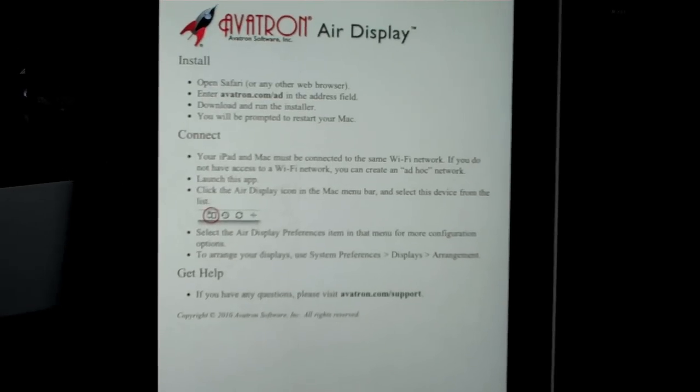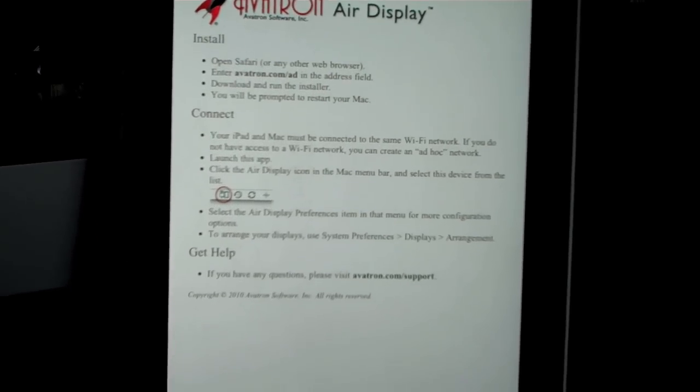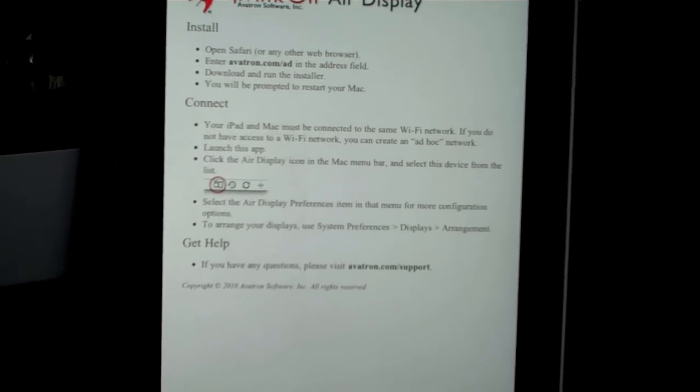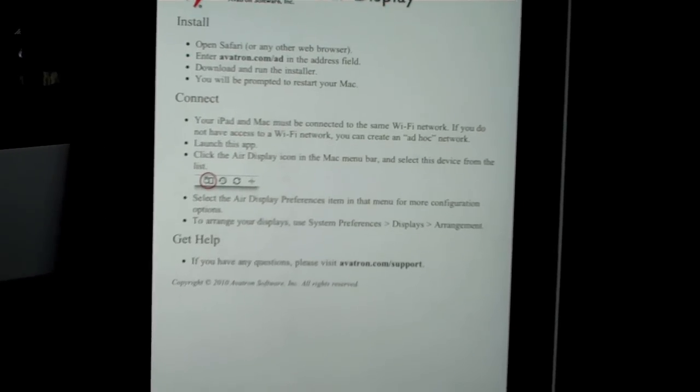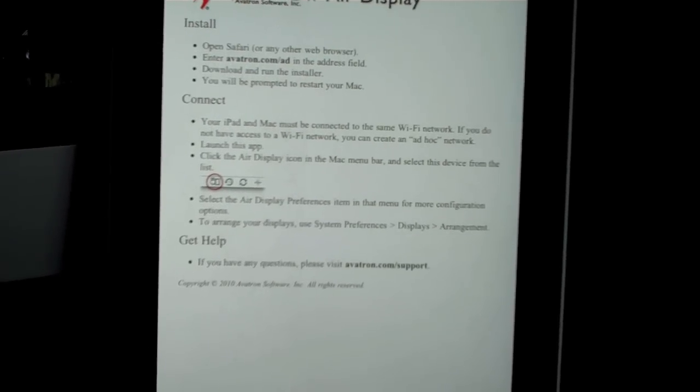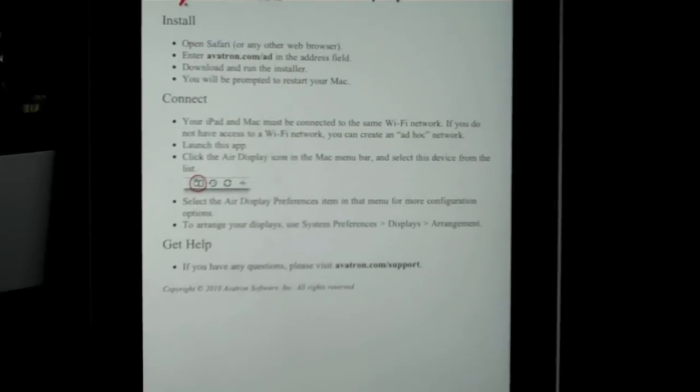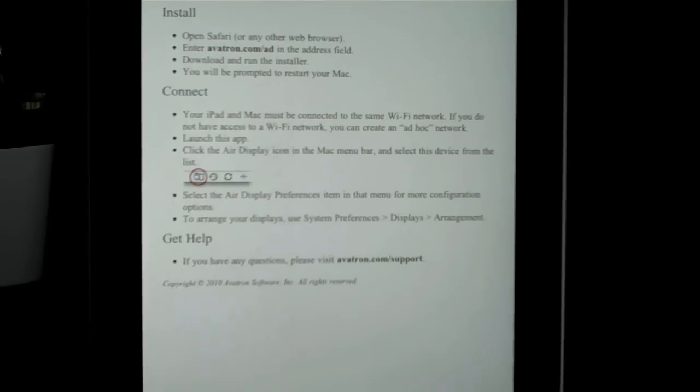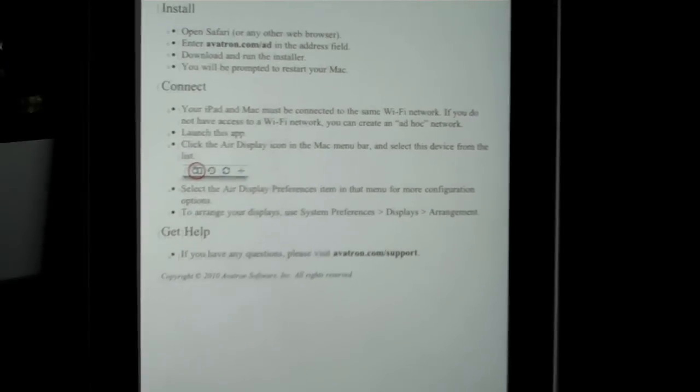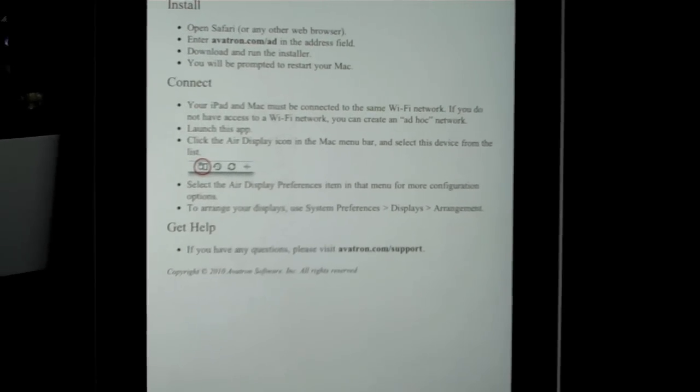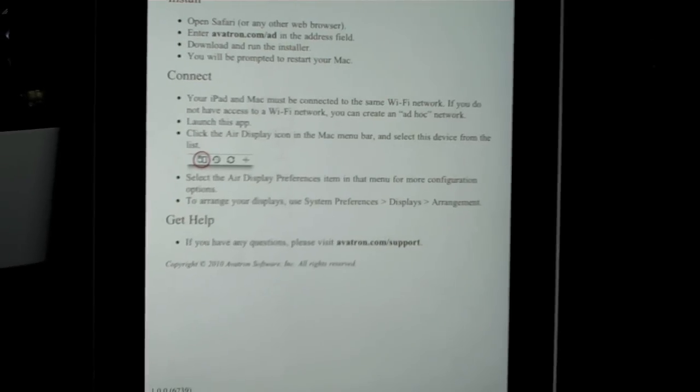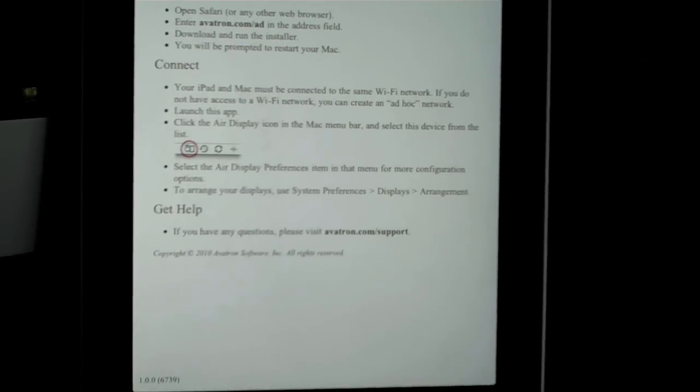Once the app launches, I'm given instructions to install the server onto my Mac. So it's telling me to go to my Mac, enter avatron.com, front slash AD. Once you go to the website, you'll be prompted to install a server. That server runs in the background and allows your iPad to connect to your iMac over your local Wi-Fi.